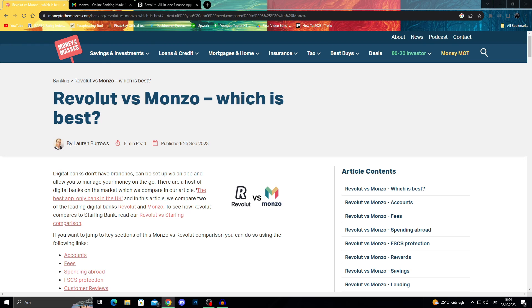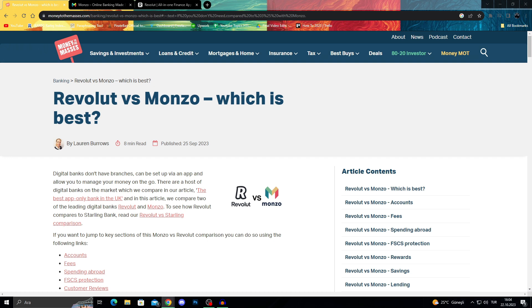Hey, what's up everyone and welcome back to our YouTube channel. In this video we will compare Revolut and Monzo and decide which one is best for your general online use.